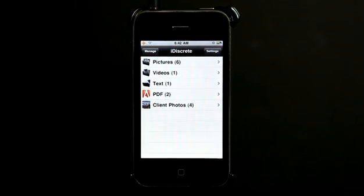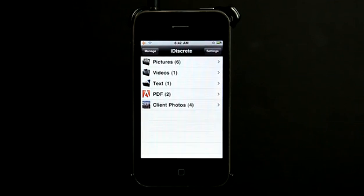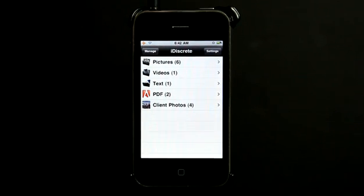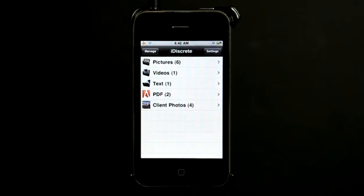it does PDFs, it does PowerPoints. And those are the things that sets this app apart from its competition. So definitely check out iDiscreet in the App Store today.